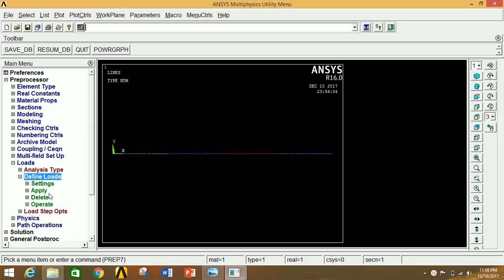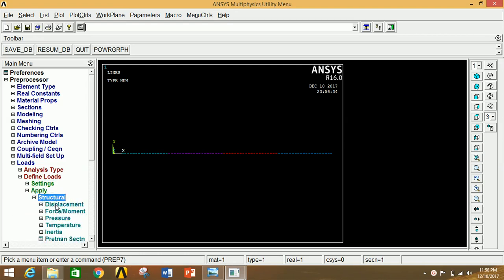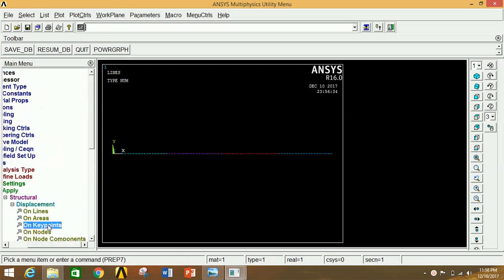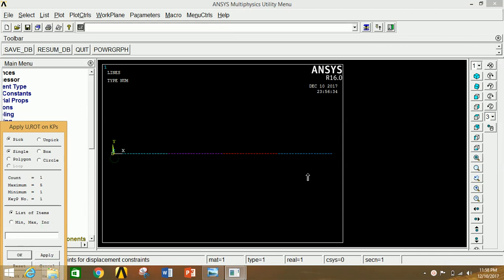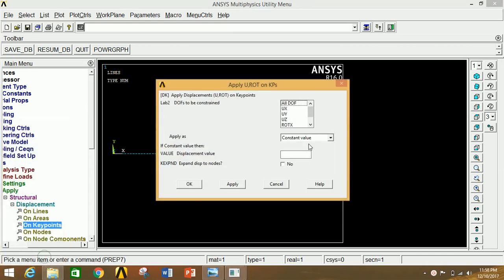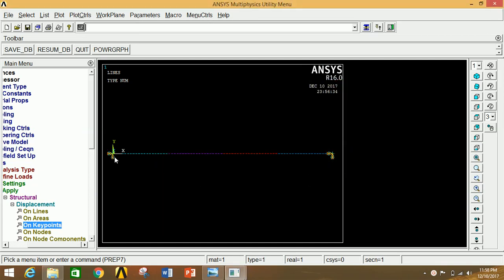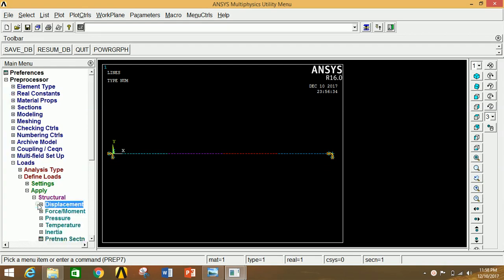Click on Define Load, click Apply, click Structural, click Displacement, then On Keypoints. Select keypoints A and B (the support points) and click Apply. Select UX, UY, UZ and rotational X, rotational Y — do not select rotational Z. Click OK. The simply supported boundary conditions are now applied. Next, apply the forces by clicking on Force.